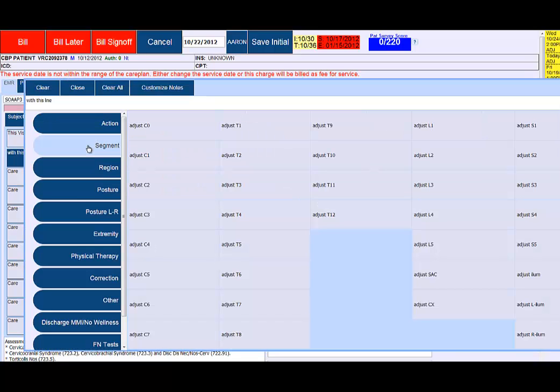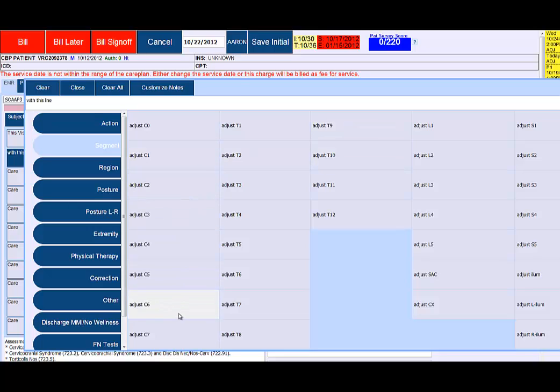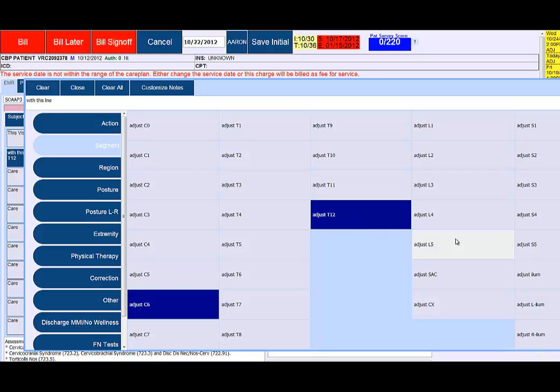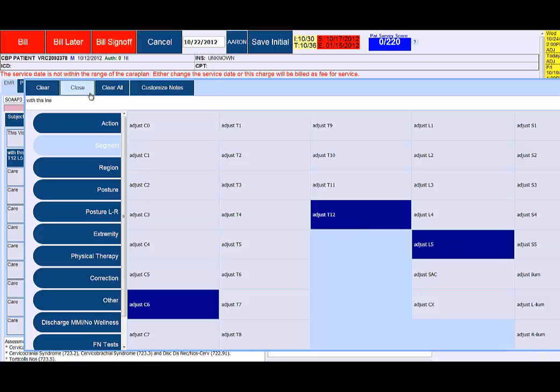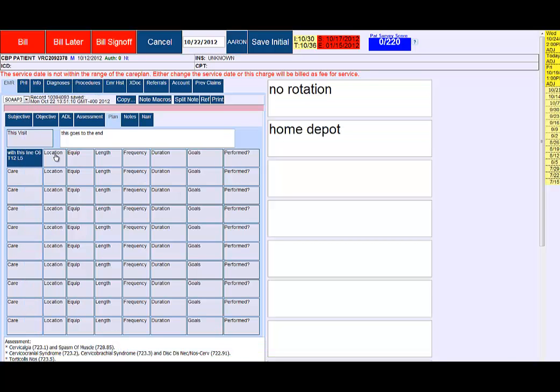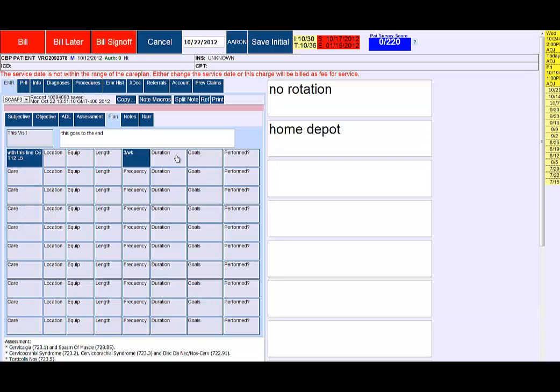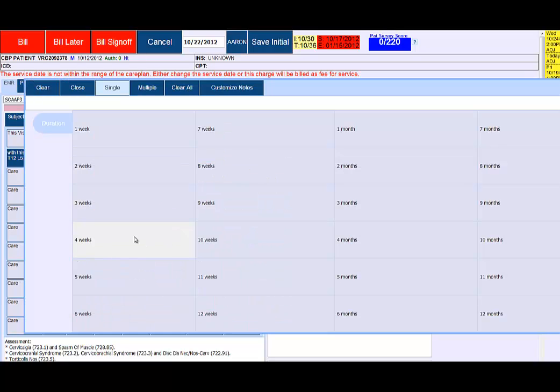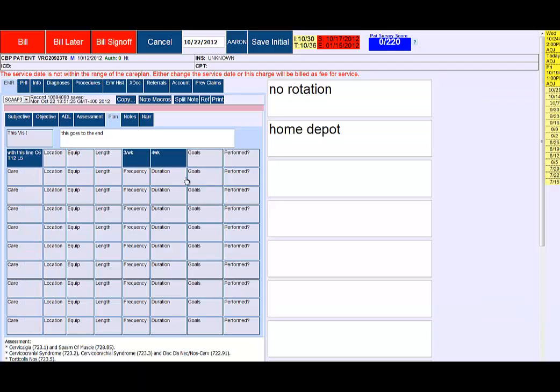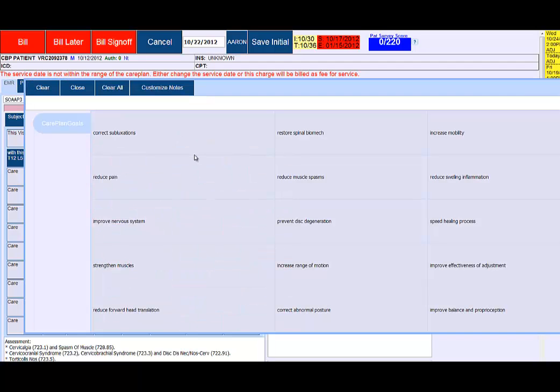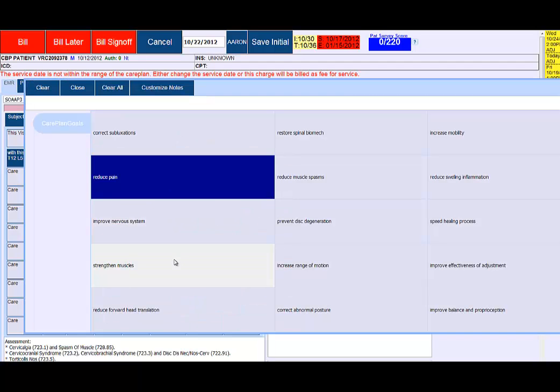Let's build out a plan here. If you're doing an adjustment, you'd select the segments that you're going to adjust, the location for an adjustment. Equipment you don't necessarily need. Length of time you're not going to use. Frequency would be, let's say, three times a week.